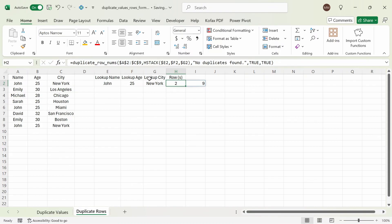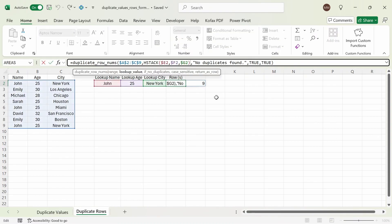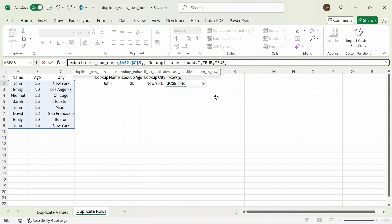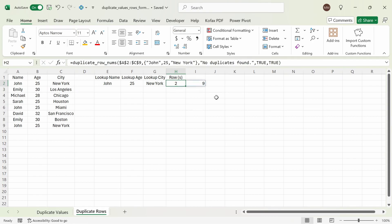Another way to represent the second argument, if you don't want to reference the cells directly or use the HSTACK function, is to type it out in an open curly brace: John, comma, the number 25, comma, New York, and close curly brace. Press enter, and we get back the same numbers again.